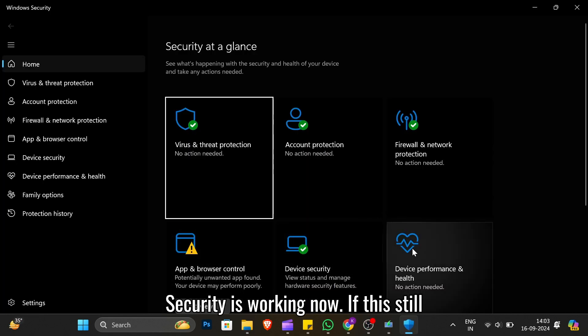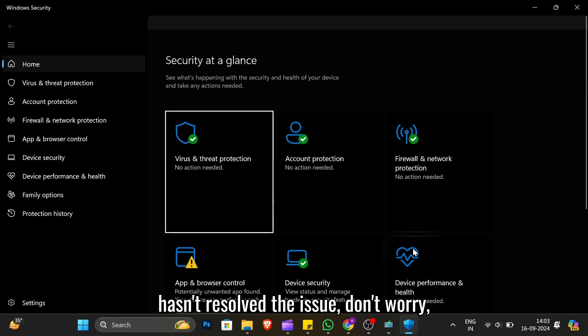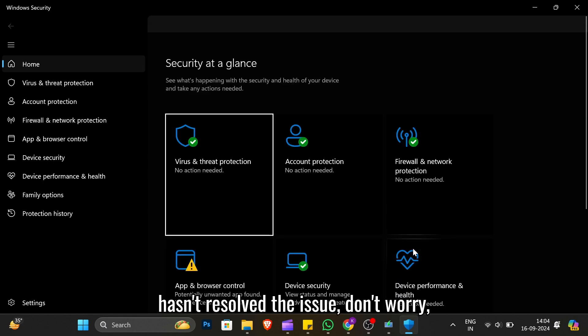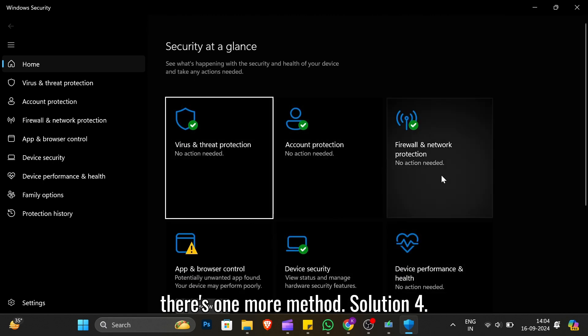If this still hasn't resolved the issue, don't worry, there's one more method. Solution 4: Update Windows.